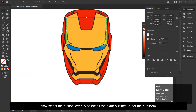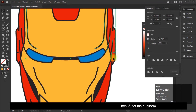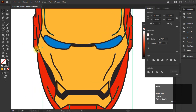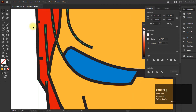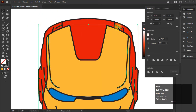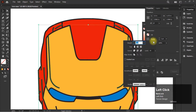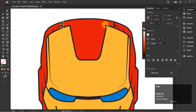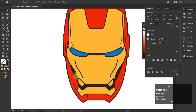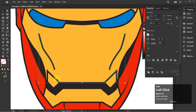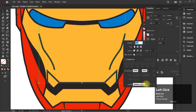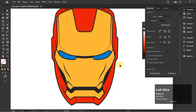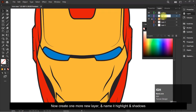Now select the outline layer, select all the extra outlines, and set their uniform. Now create one more new layer and name it Highlight and Shadows.